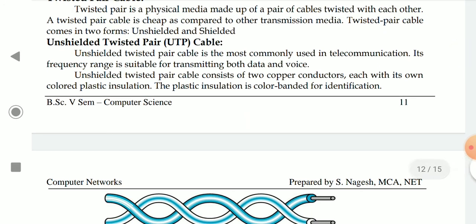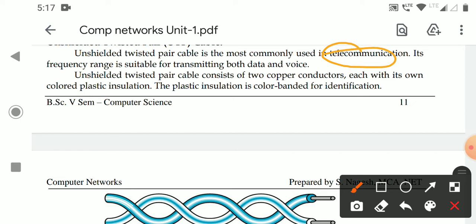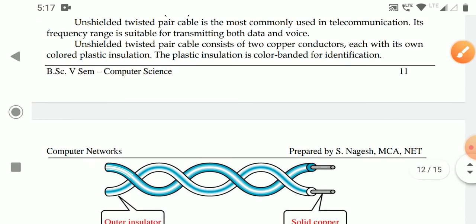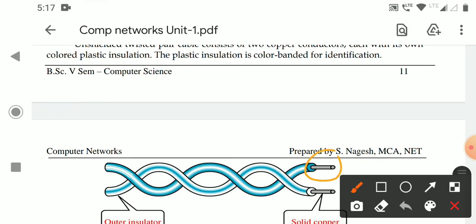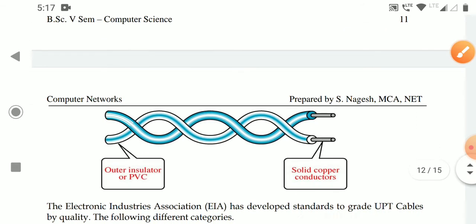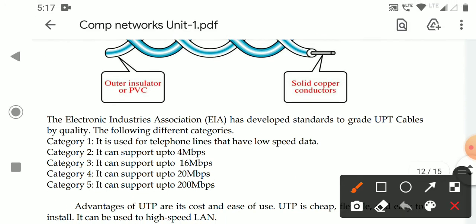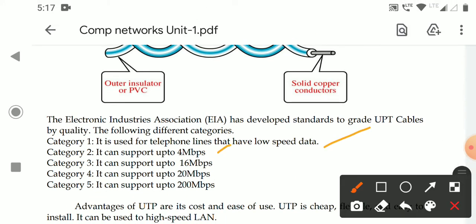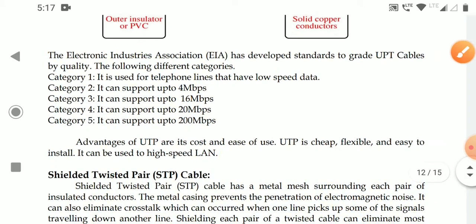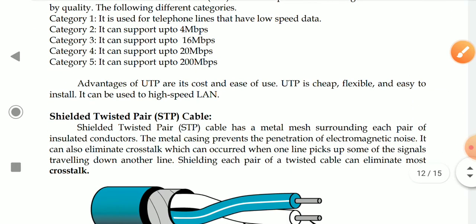In summary: unshielded twisted pair cable is used in the telecommunication system and can transmit both data and voice. The structure has two copper conductors, each copper conductor covered with a colored plastic insulator. There are different categories: category one lowest speed, category two 4 Mbps, category three 16 Mbps, category four 120 Mbps, and category five 200 Mbps.